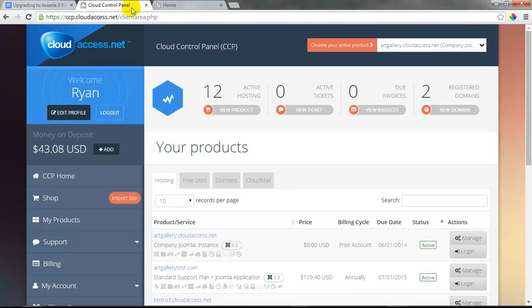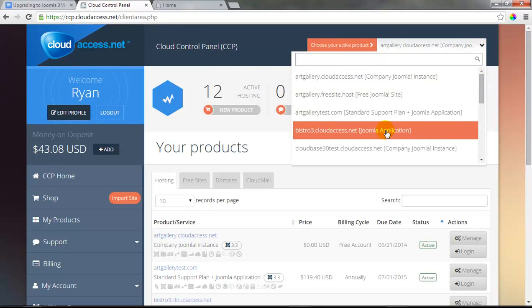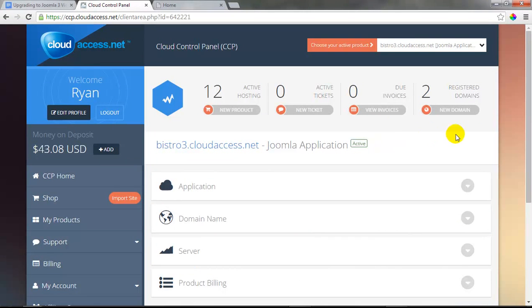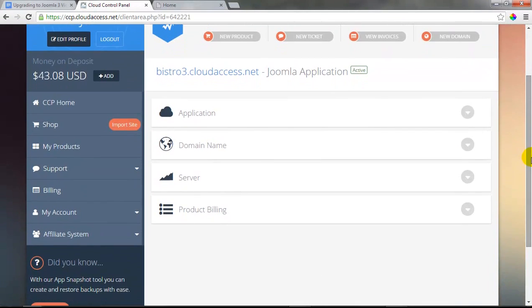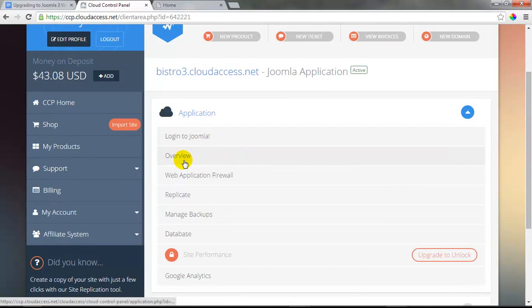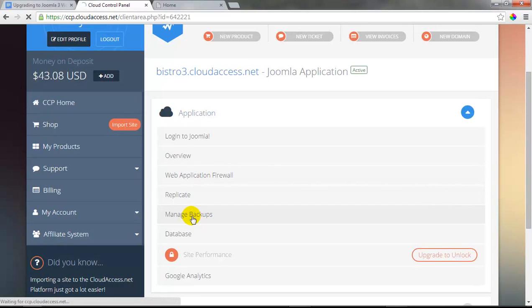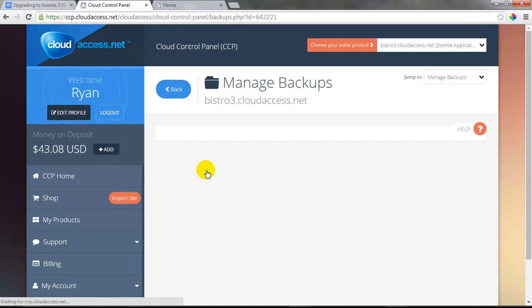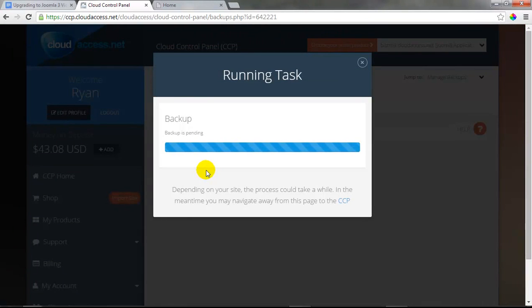The first step in our process is creating that backup. I'm going to go to the Cloud Control Panel and locate the Bistro 3 site — the Joomla 2.5 site I'd like to upgrade. I'll scroll down and expand the Application tab to locate the Overview, which confirms this is a Joomla 2.5 site. I'll go down to the Manage Backup tab, and since I don't have any backups, I'll click Create a Backup and select Full — that creates a full files and database backup.